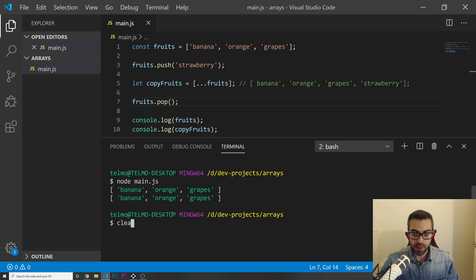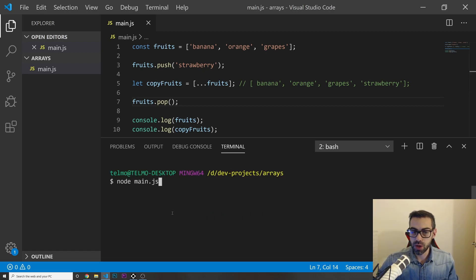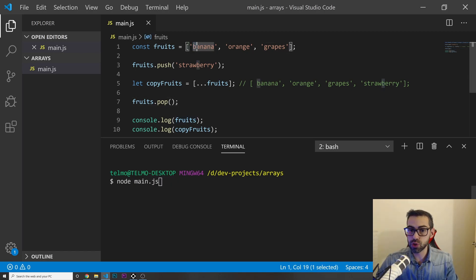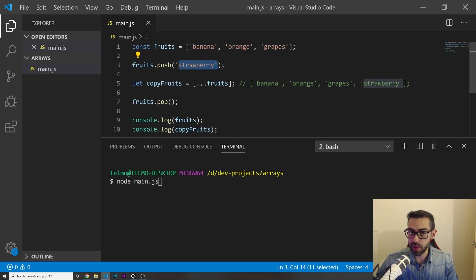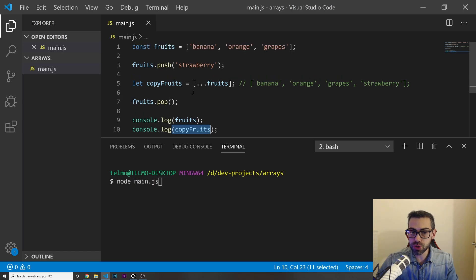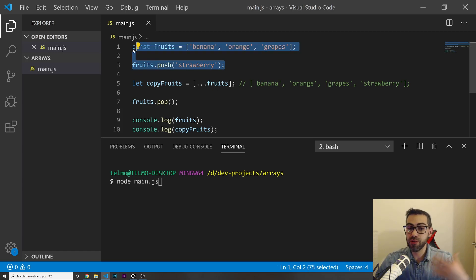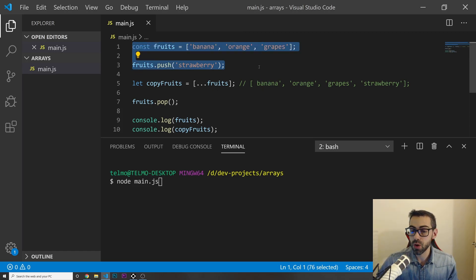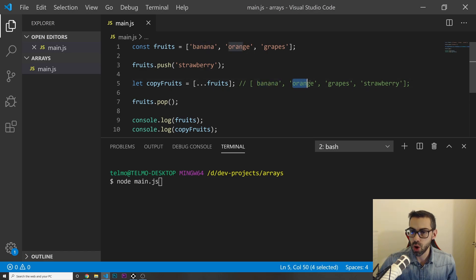Let's run this code now. I'll clear the console and run node main.js. For the fruits array we had banana, orange, grapes, then added strawberry and removed it, so we should see just those three. For copyFruits, I should see a copy of whatever fruits was at that point — banana, orange, grapes, and strawberry. Let's see if this is working.